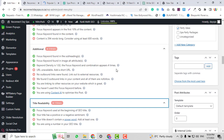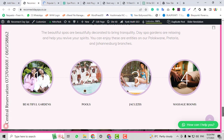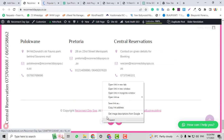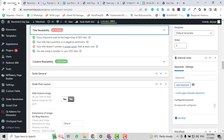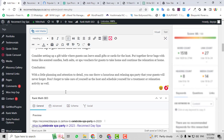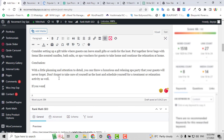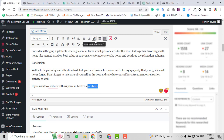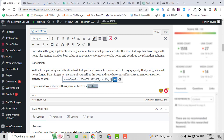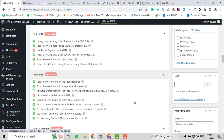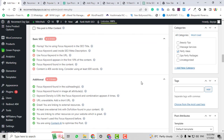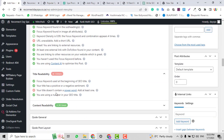It's saying there are no external links. For external links I can use social media accounts like Facebook. I'll copy my Facebook page URL and in the conclusion section I'll write 'if you want to celebrate with us, you can book via Facebook,' then add my Facebook link as an external link. The external link has been added and the score is now 75.